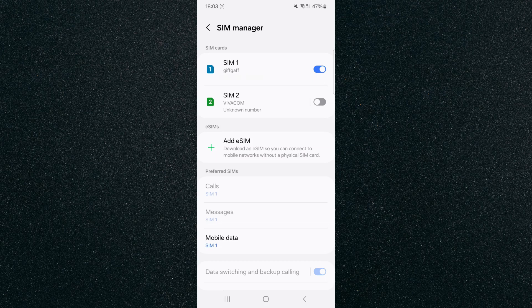And yeah, that's pretty much it, that's how to disable SIM cards on Android. If you have any questions, please let me know down in the comments below, and I'll do my best to help you out.